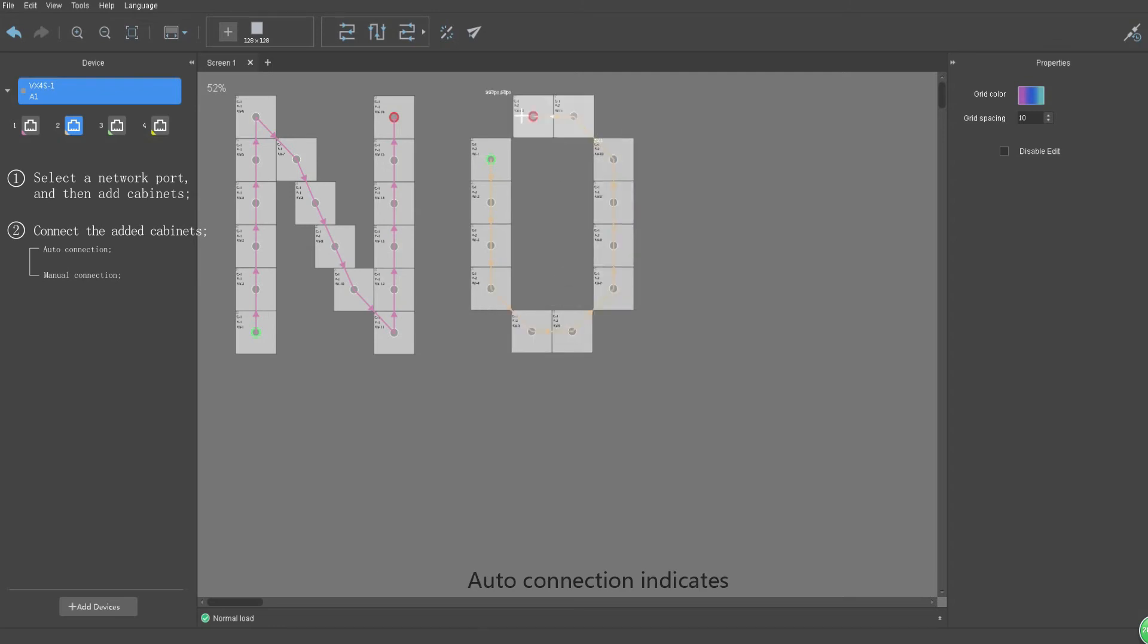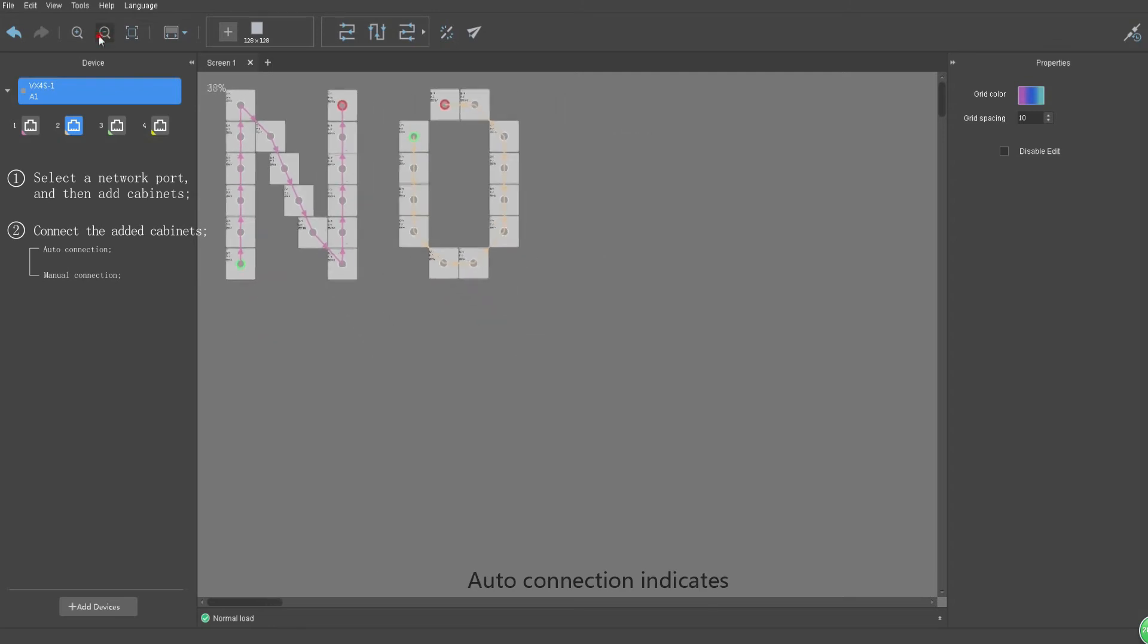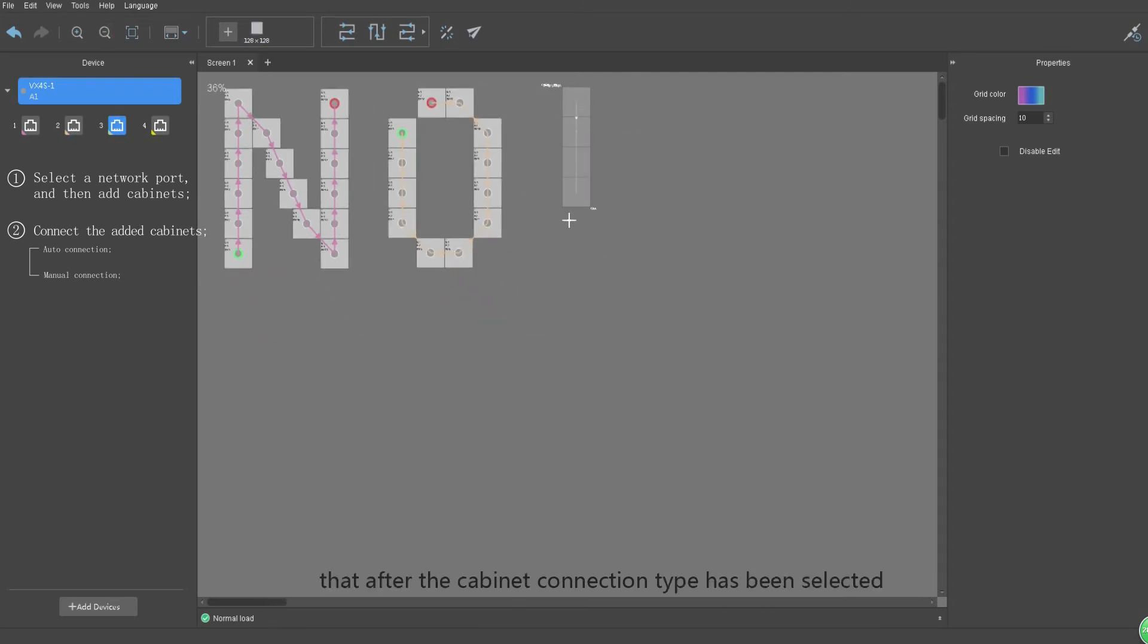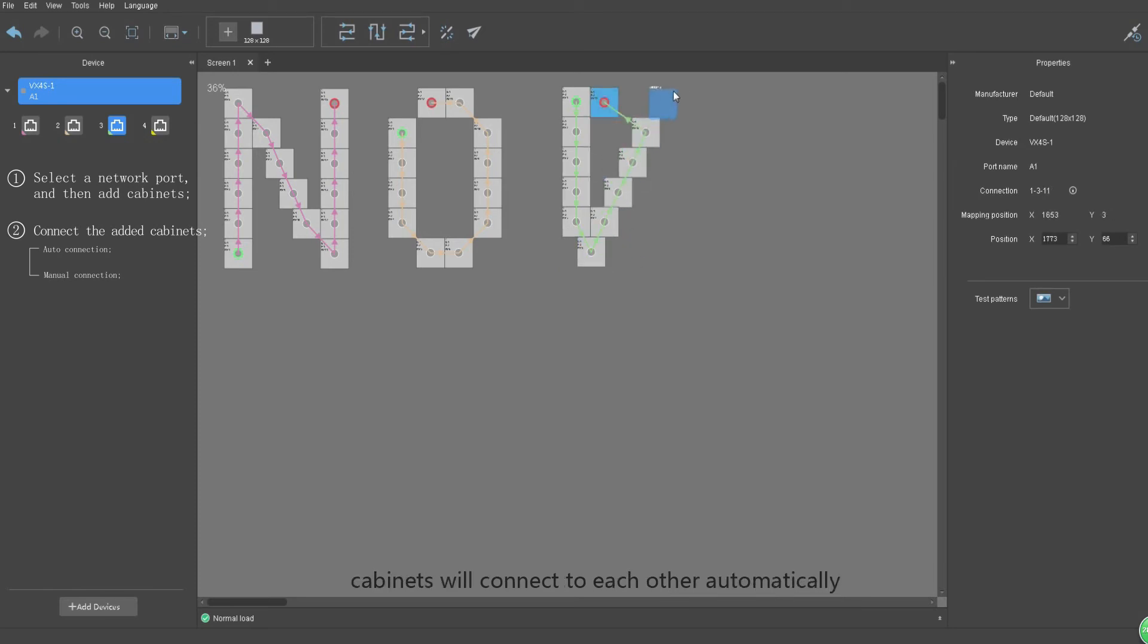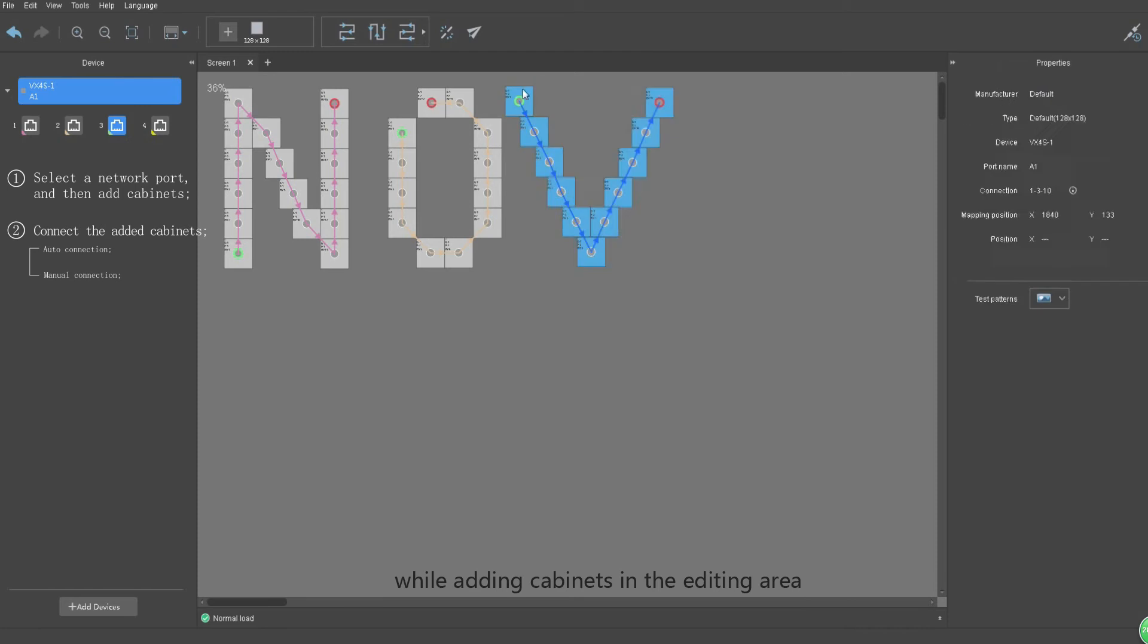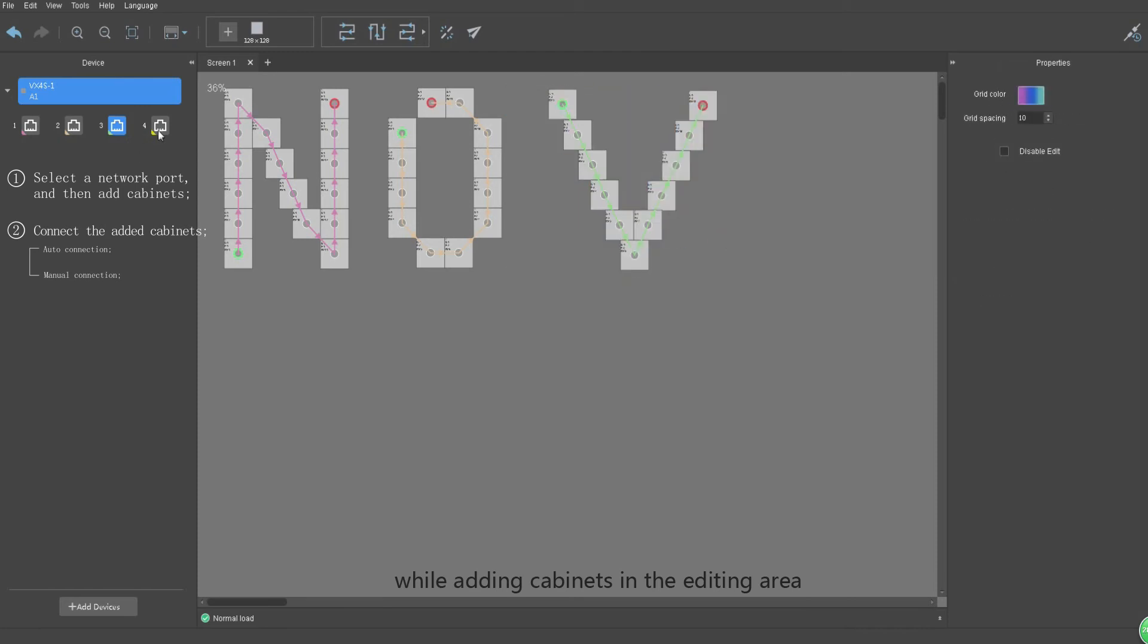Auto connection indicates that after the cabinet connection type has been selected, cabinets will connect to each other automatically while adding cabinets in the editing area.